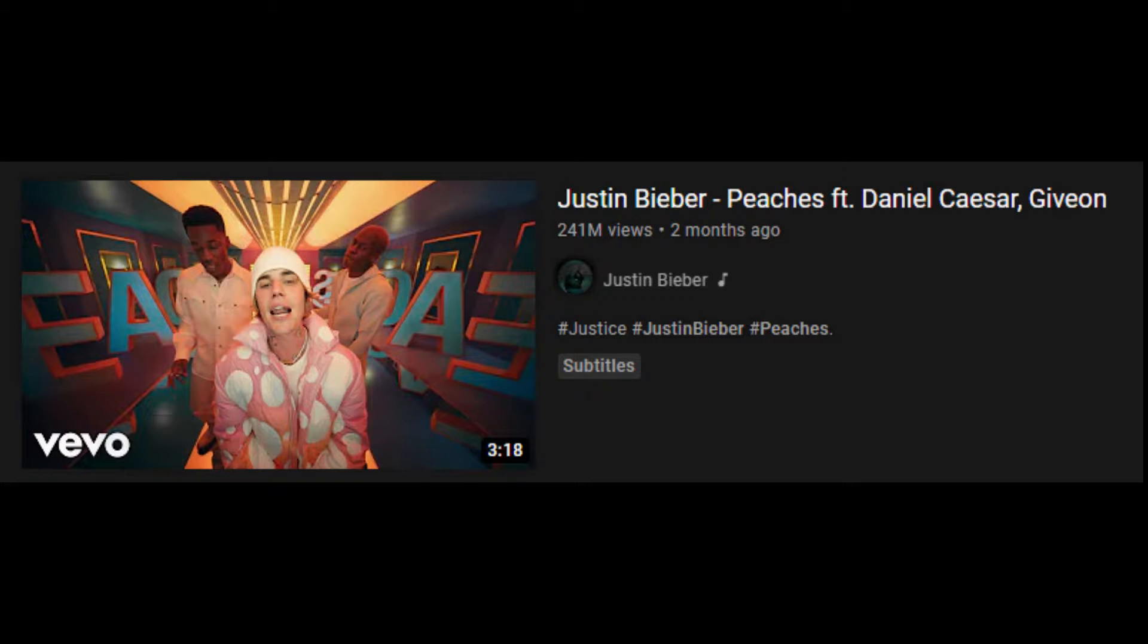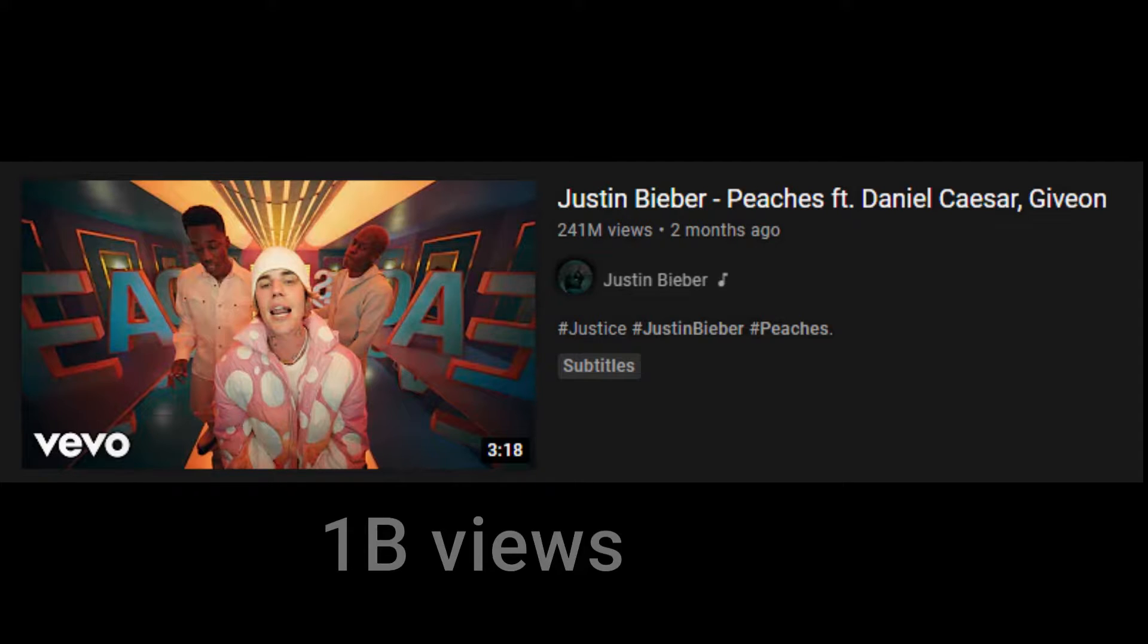All right, here's the reason why I think that Justin Bieber's Peaches video will get 1 billion views.